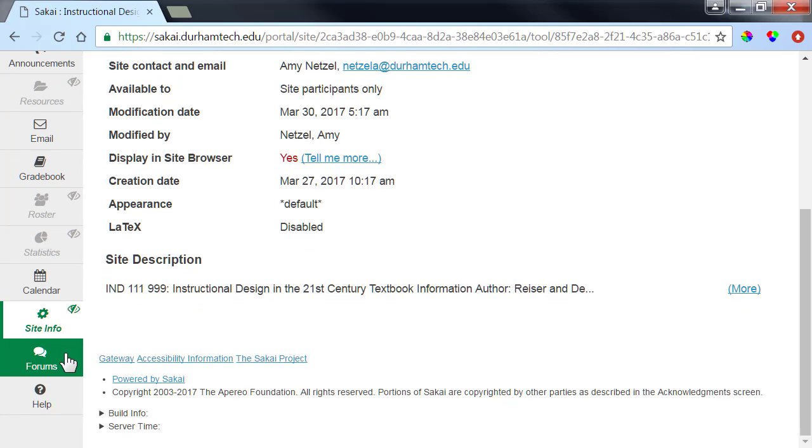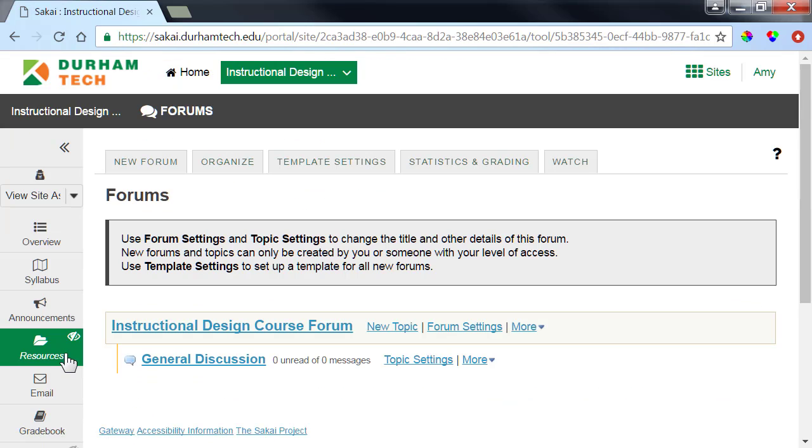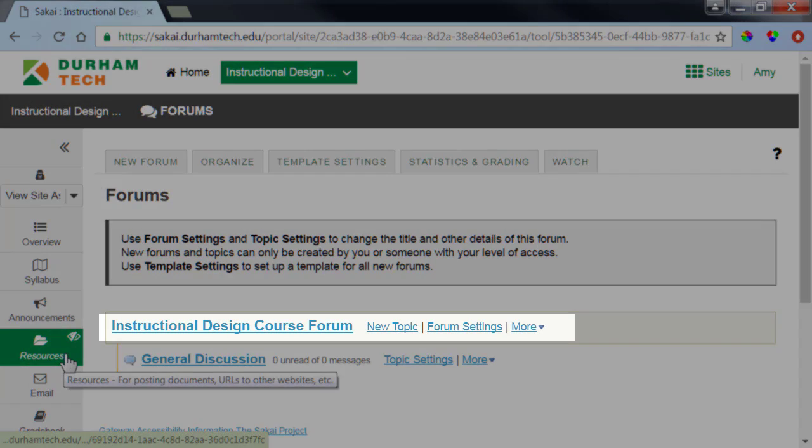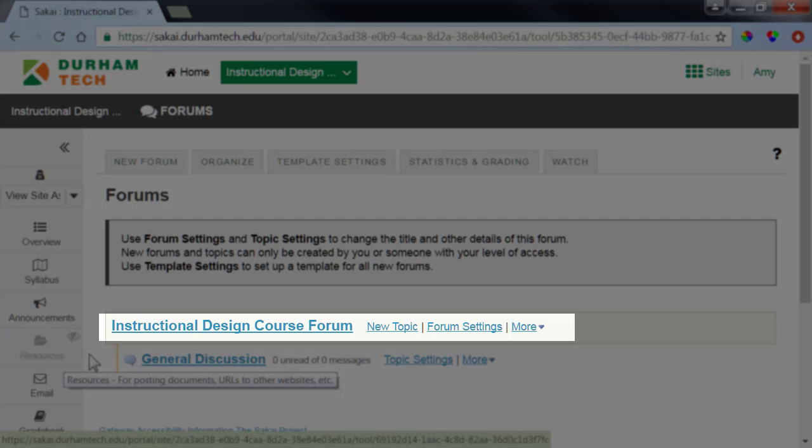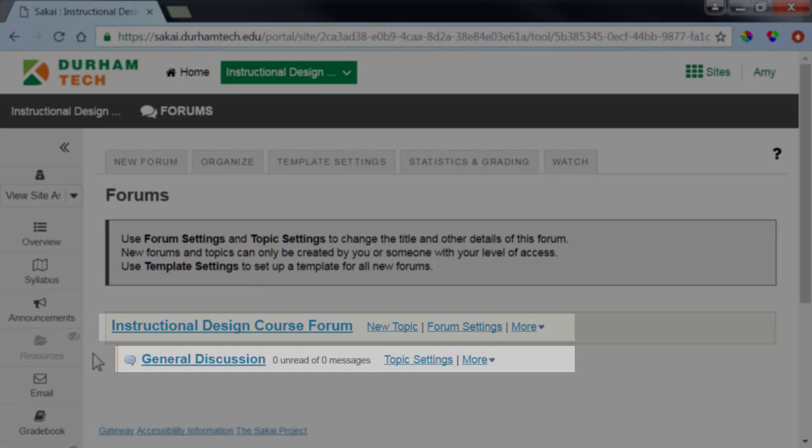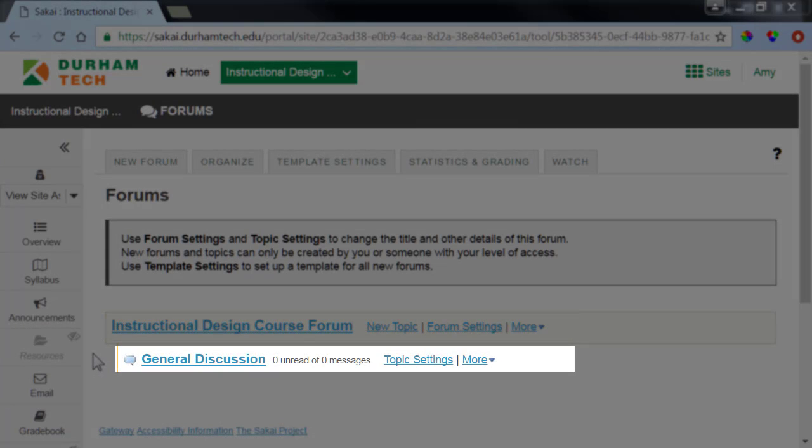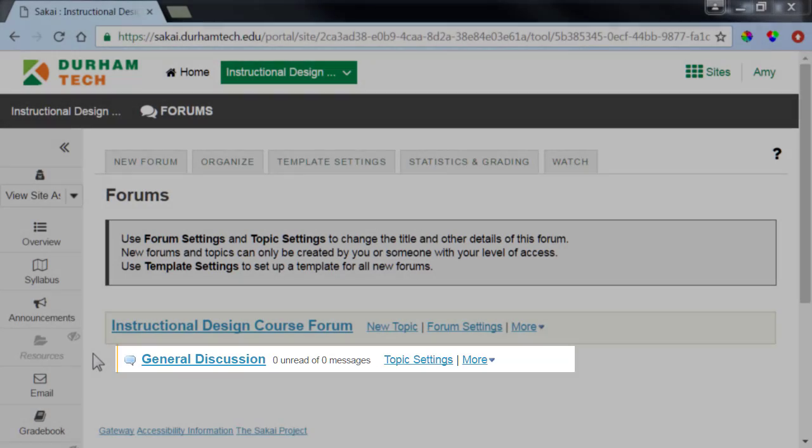I'll click on it to open the forum. By default, Sakai provides a course forum and generates the first topic. Sakai calls this first topic General Discussion. We'll talk more about General Discussion later in this video.